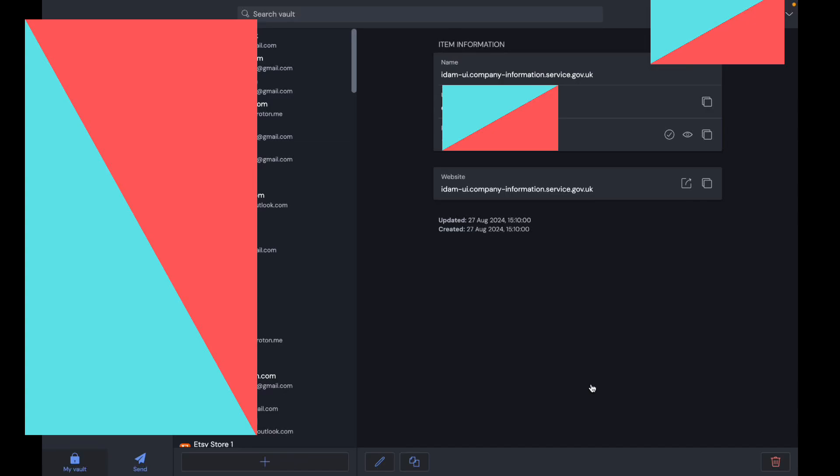I'm going to explain how to use Bitwarden on a Mac. Make sure you watch until the end. You have all these different sections. The first section is My Vault. These are all the different things that you saved to Bitwarden.